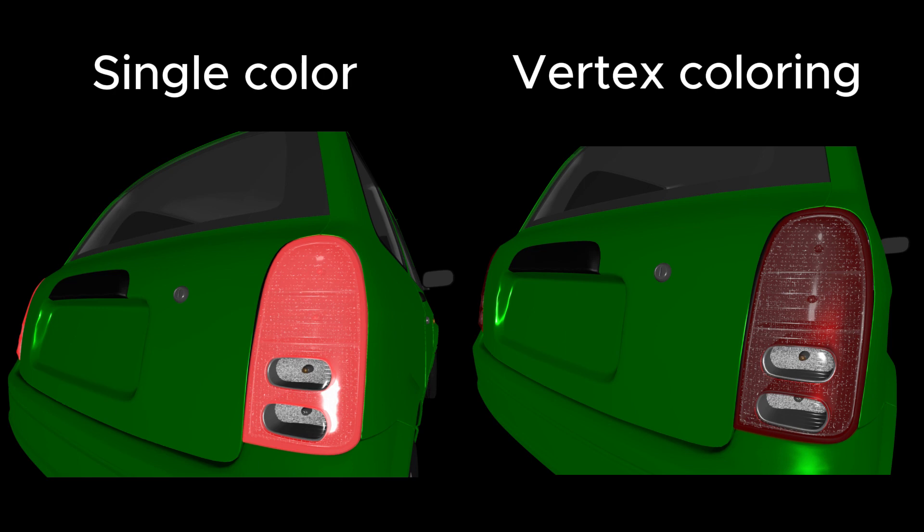You can see that setting the single color directly gives a uniform, flat red color and lacks interaction with the environment, resulting in an unrealistic appearance.